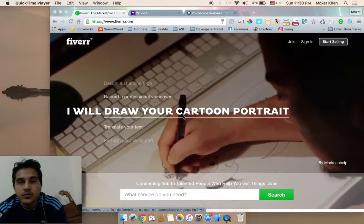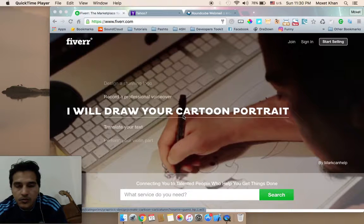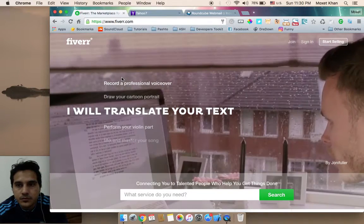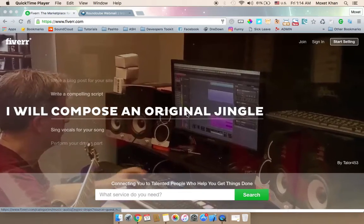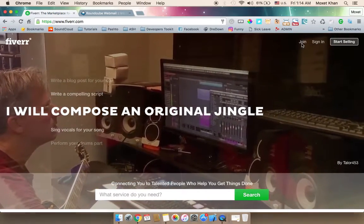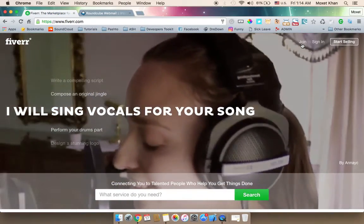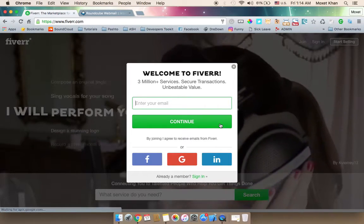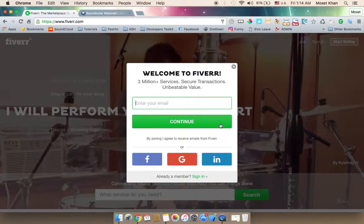Let's start with fiverr.com. If you click on the link, you can also sign up via email, social network, Facebook, or Google Plus. The link in the course shows how to register with a cheaper email.